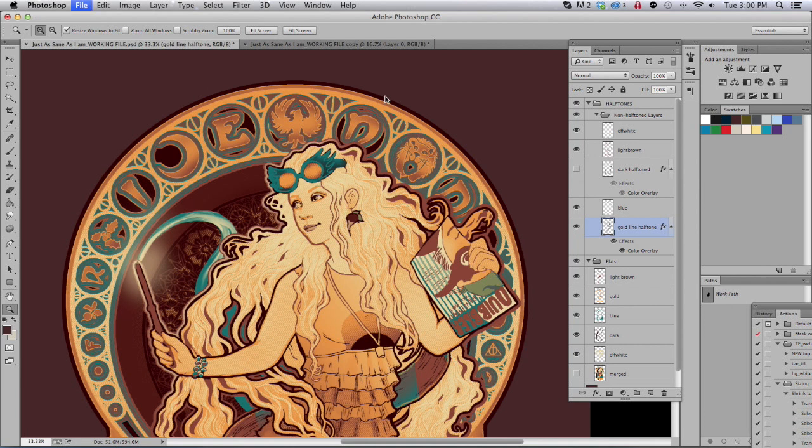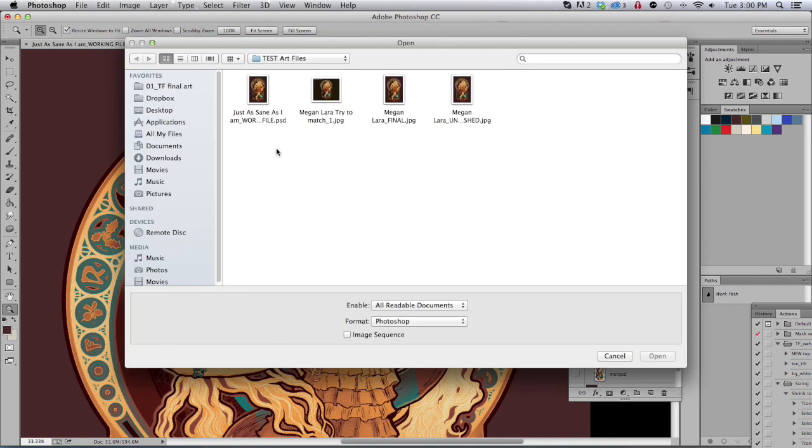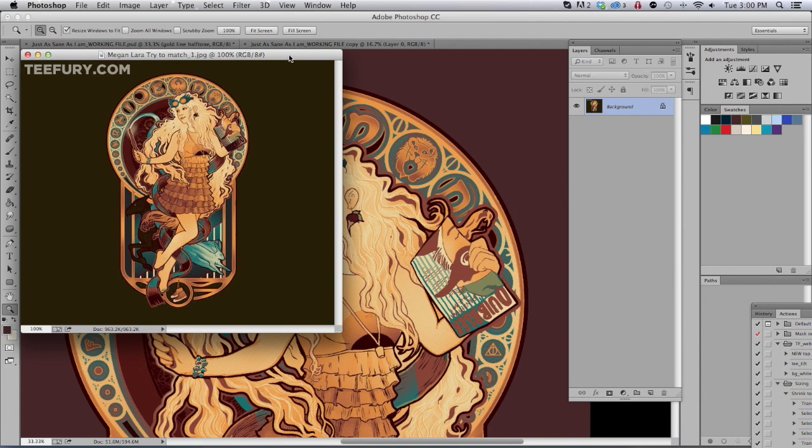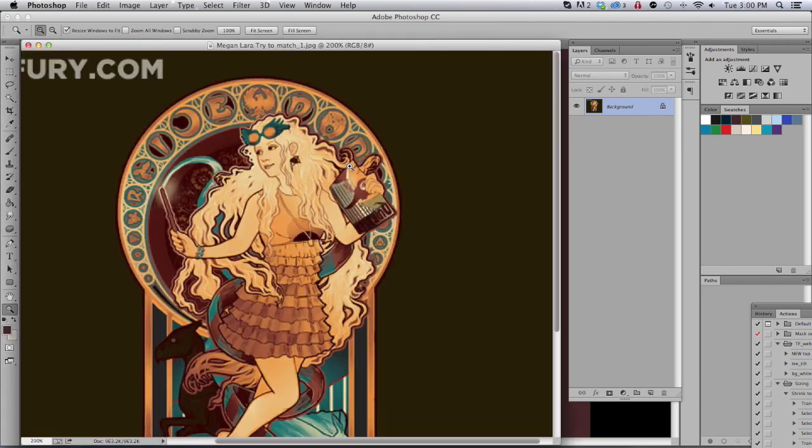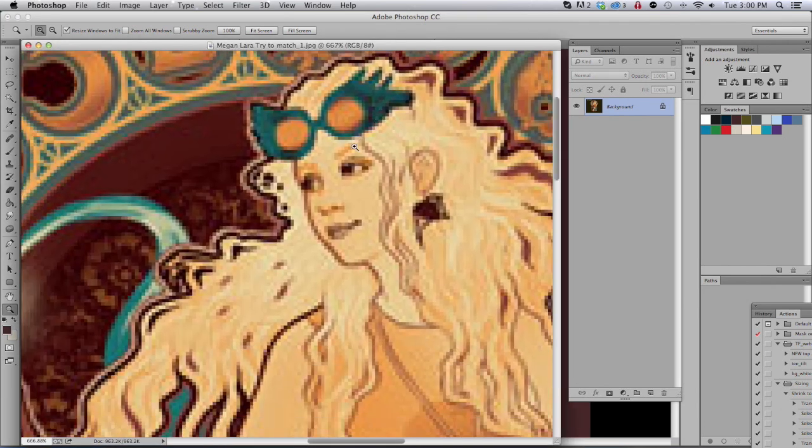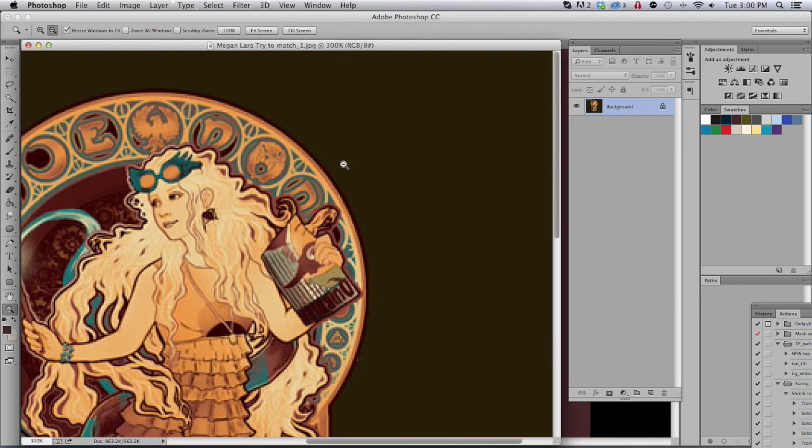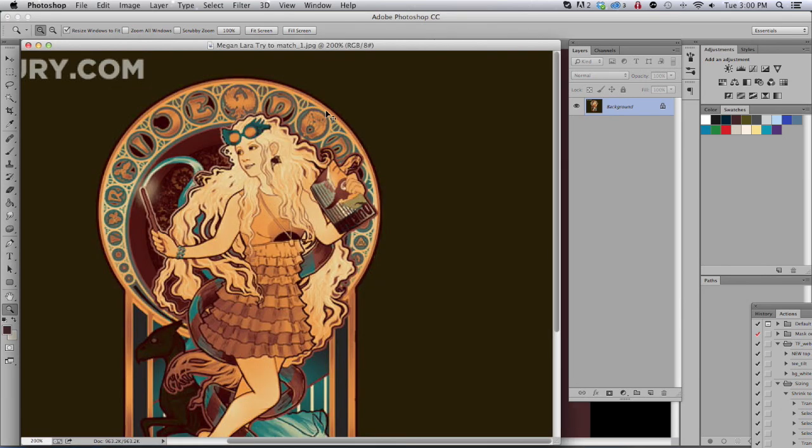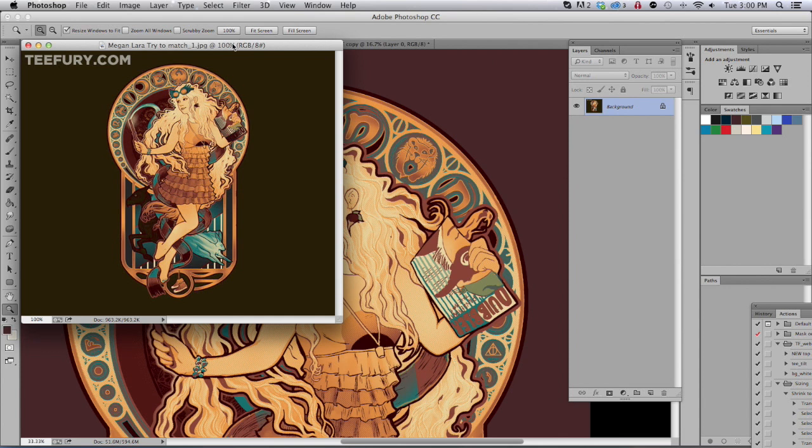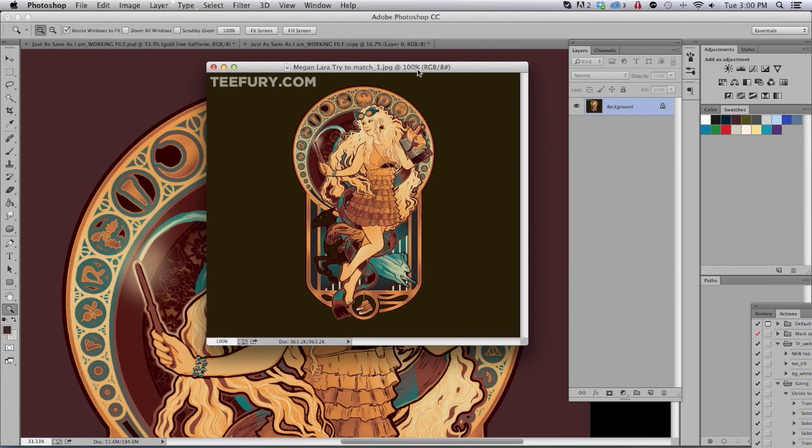And this right here is the finished file. And this is what it'll look like when it goes to the site. And the final file is what we'll send to the printers to get your fabulous shirts.